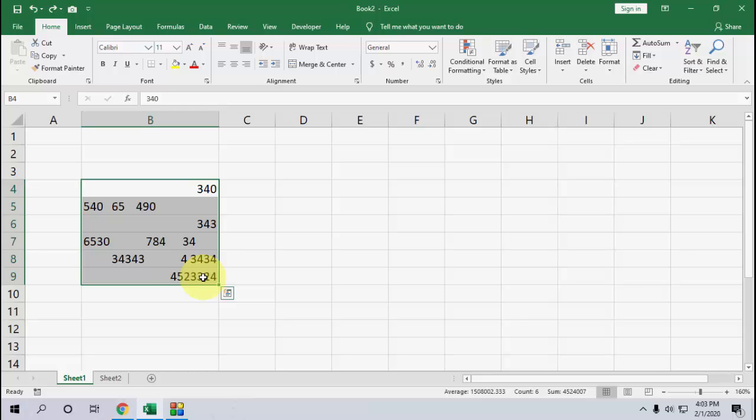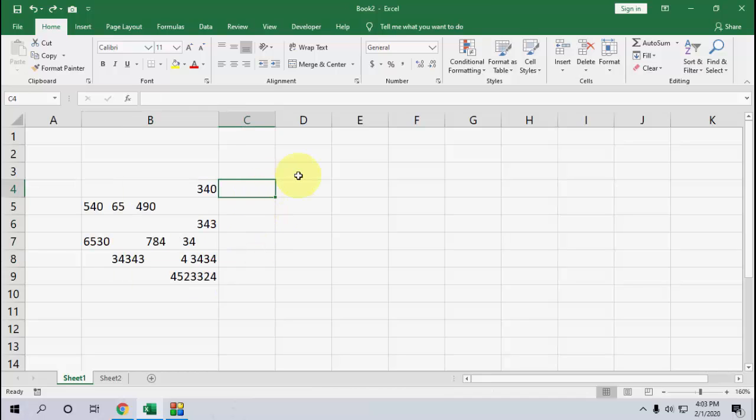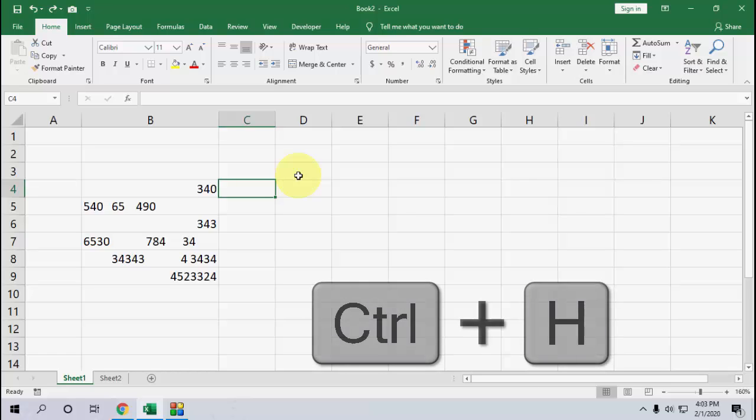It's very easy, very simple. Just press Ctrl+H from your keyboard.